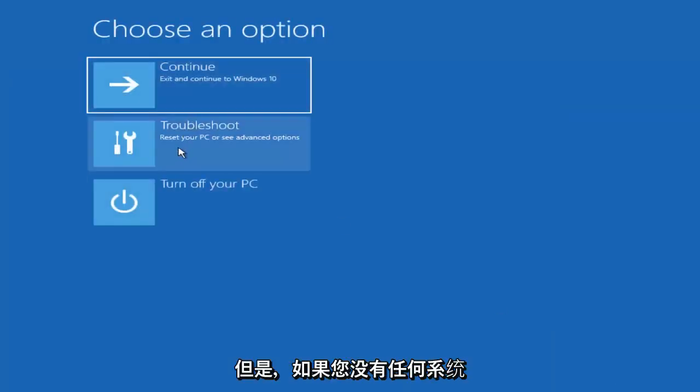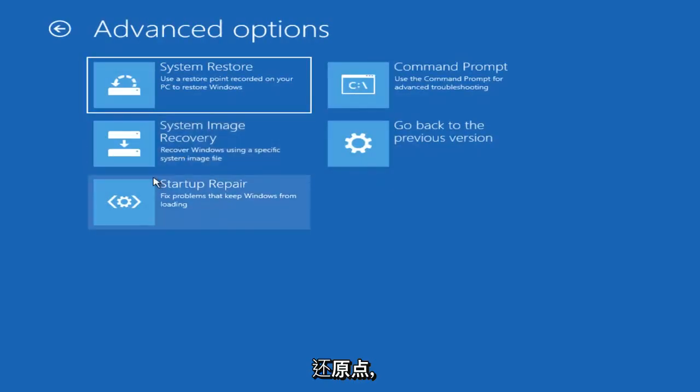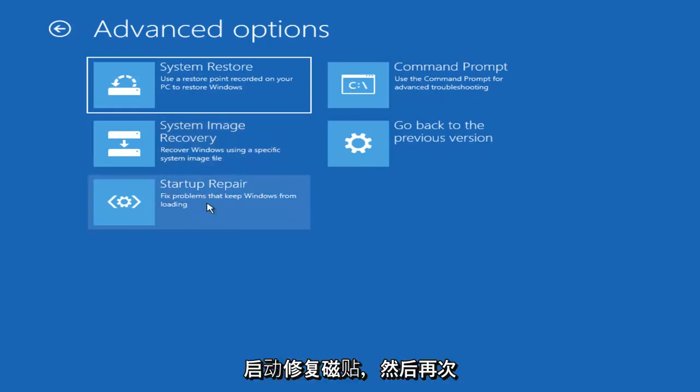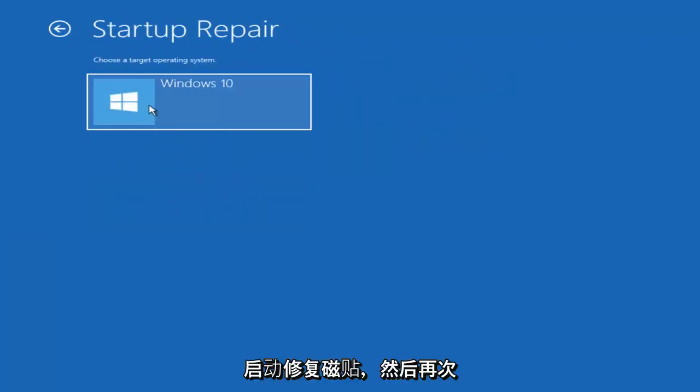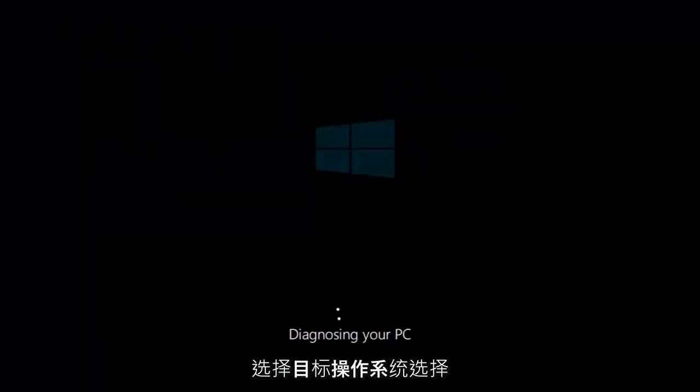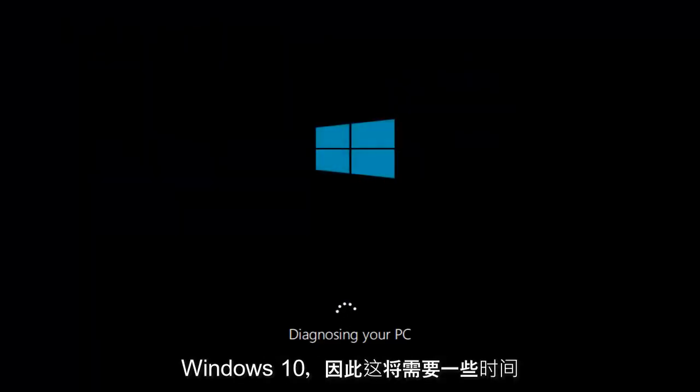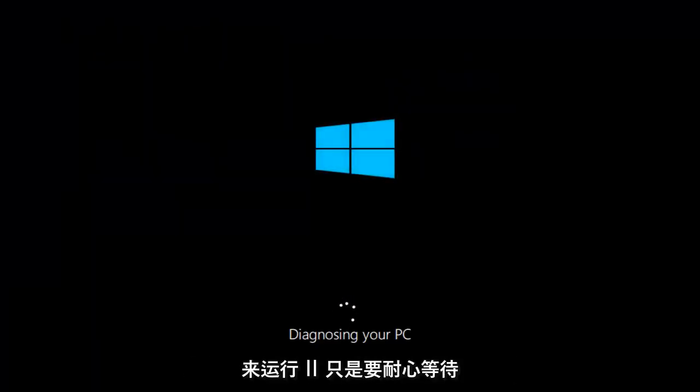However, if you do not have any System Restore Points, I'd recommend left clicking on the Startup Repair tile. And then again, choose a Target Operating System, select Windows 10. This will take some time to run, you just want to be patient.